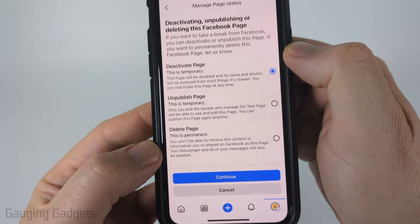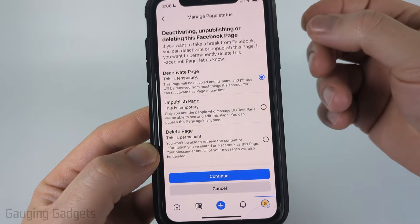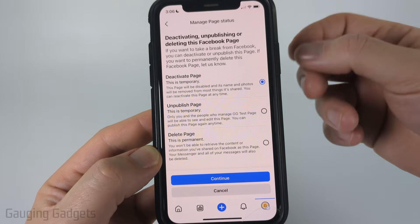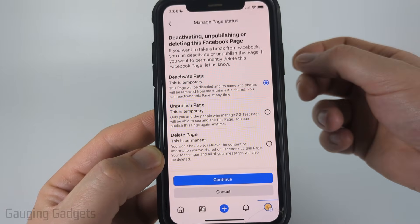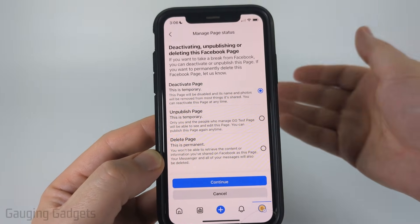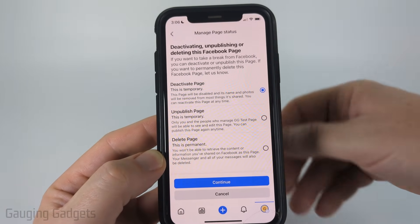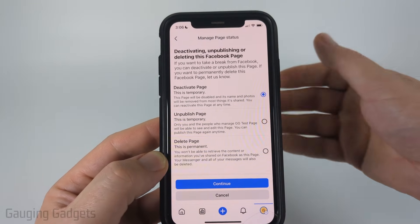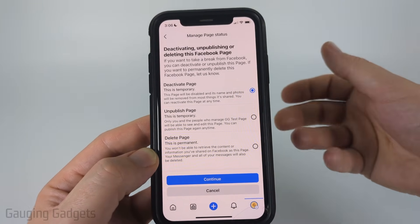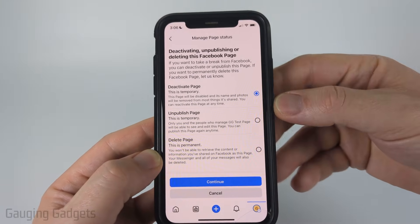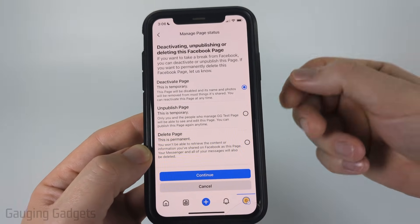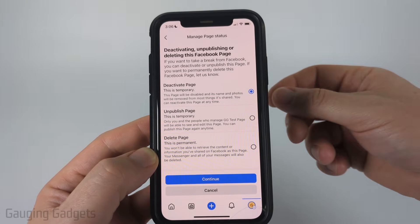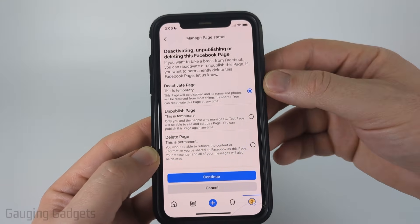As you can see, this is temporary and only you and the people who manage that page will be able to see and edit the page. You can publish it at any time and make it public. But if you are the only manager, you'll be the only one that can see this page and it'll be private. Additionally, you can also add managers or admins and they'll be able to interact with it as well, but it will not be public.